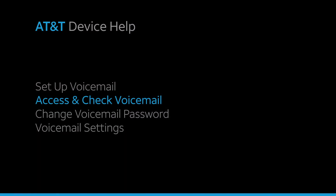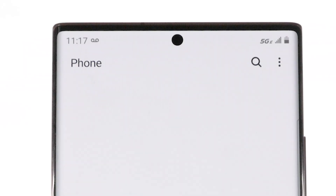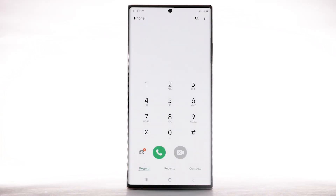Access and check voicemail. When you receive a new voicemail, the voicemail icon will appear in the notification bar. You can also access your voicemail to check your messages by selecting and holding the 1 key from the dial pad.